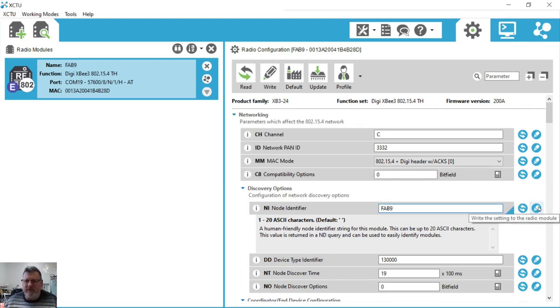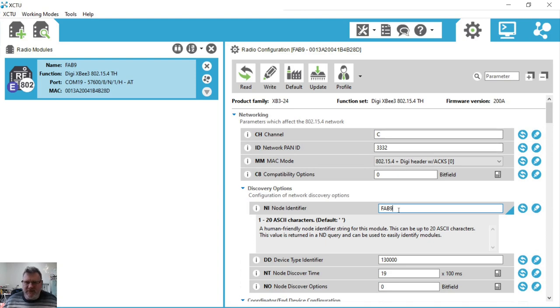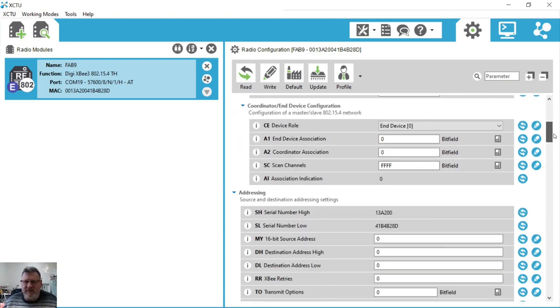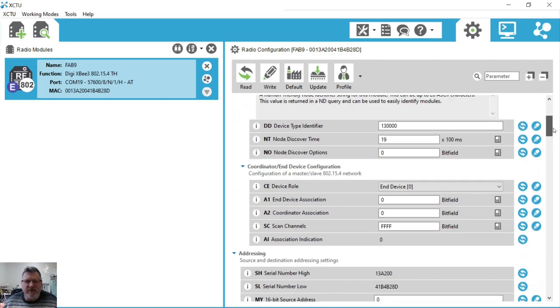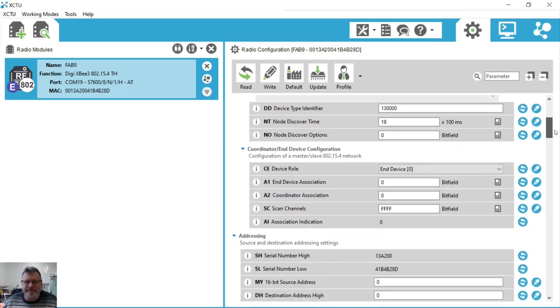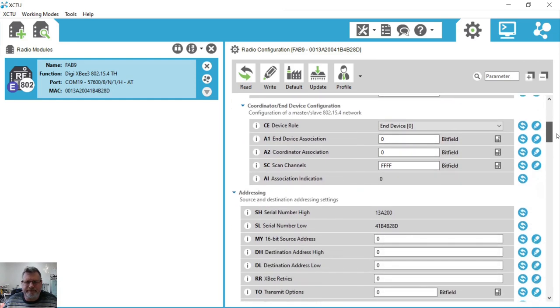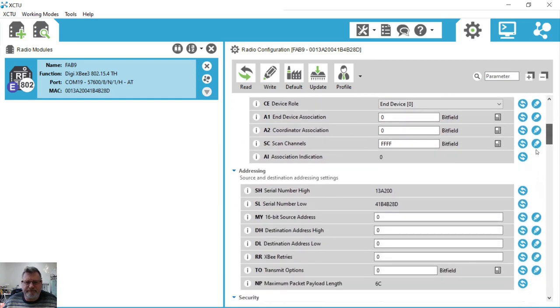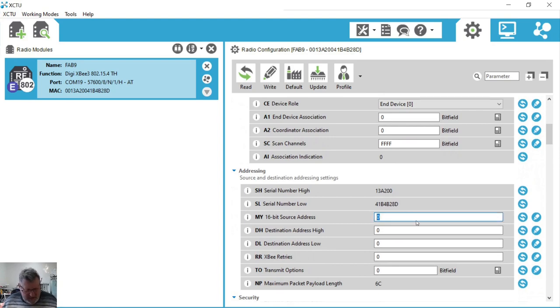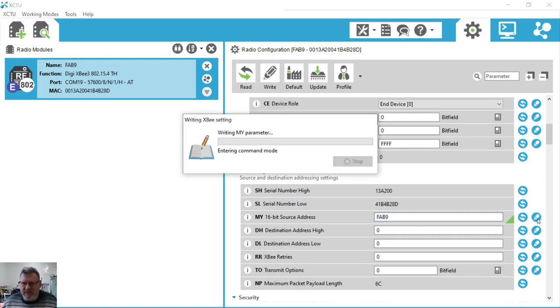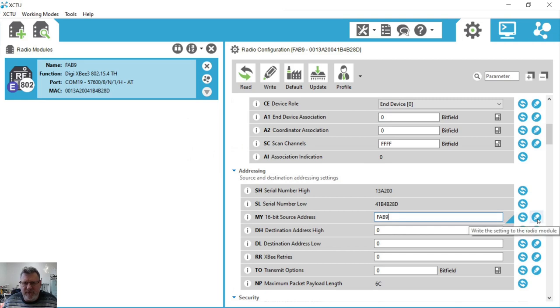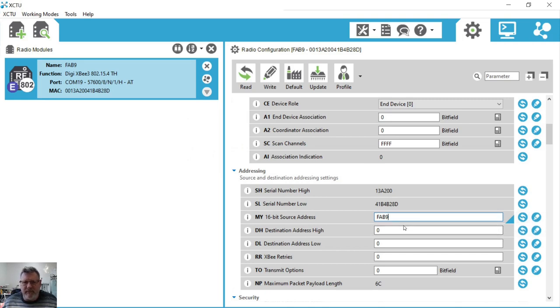So that's the node identifier. We can use the same node identifier for its MY address. If we use the 16-bit source addressing mode, it's actually a little bit easier to communicate with each other. Okay, so now that device is configured.